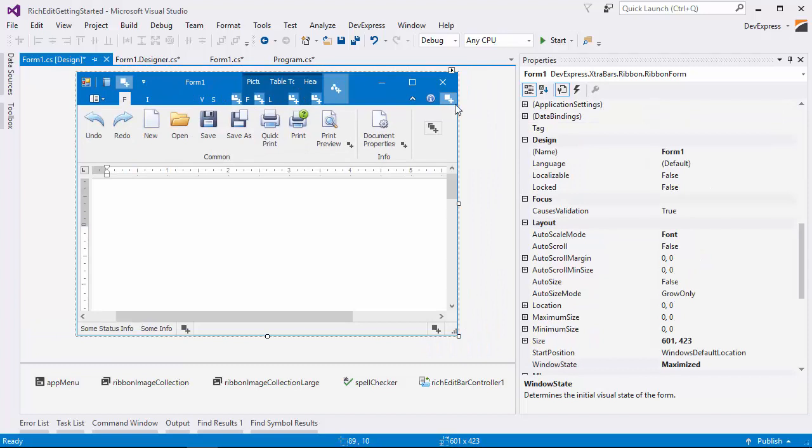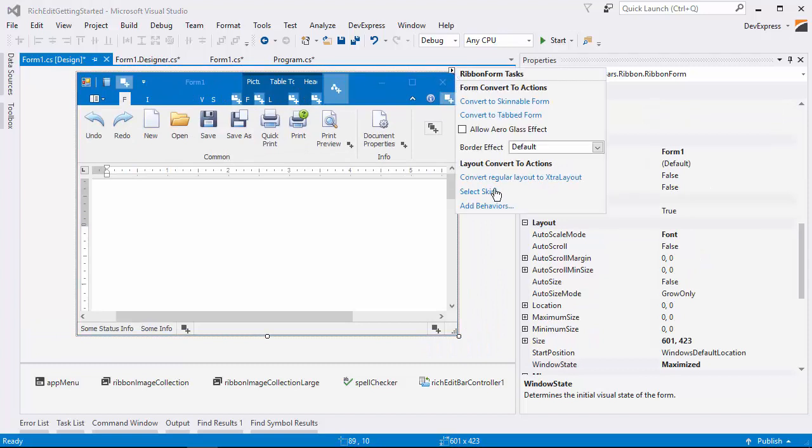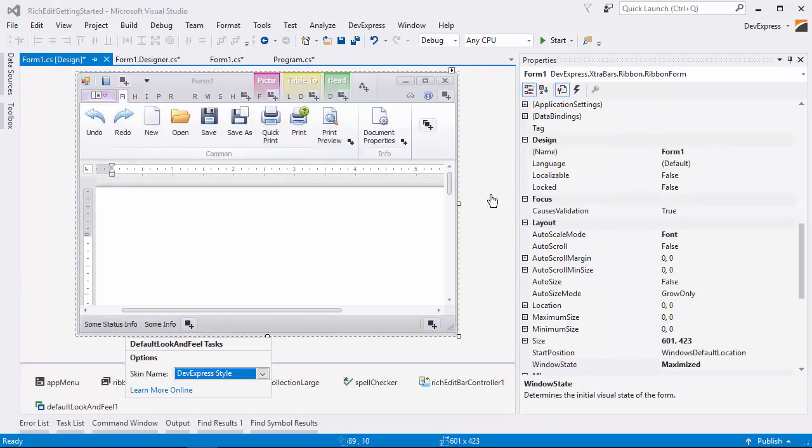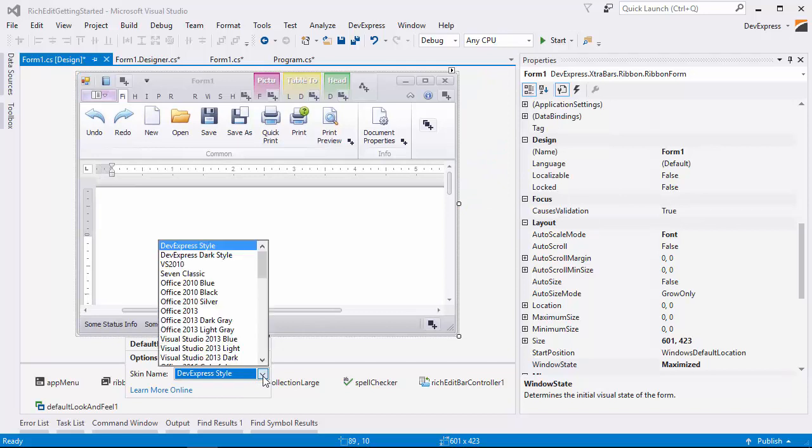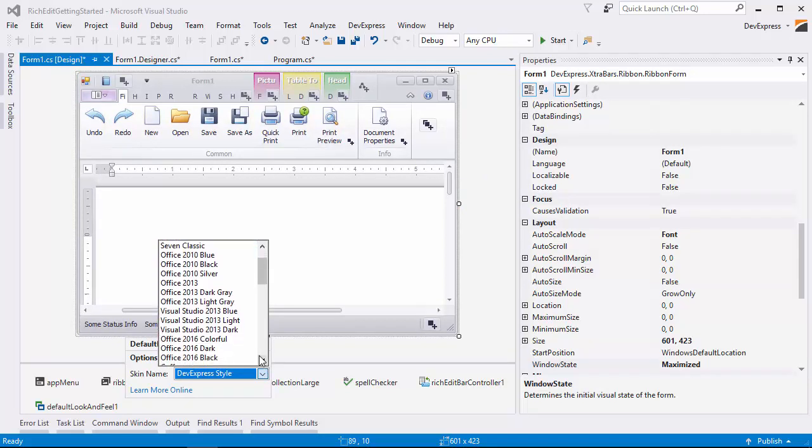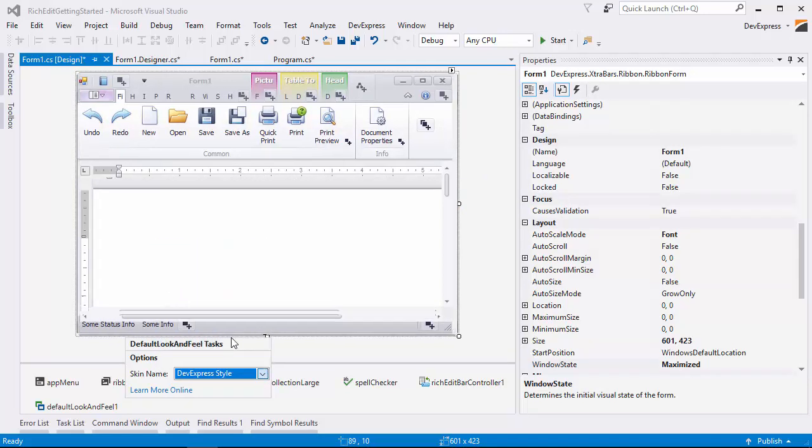Let's look at how to change skins. From the smart tag, click Select Skin. Here you can choose whatever skin you want to use. I'll use the Office 2016 Colorful skin.